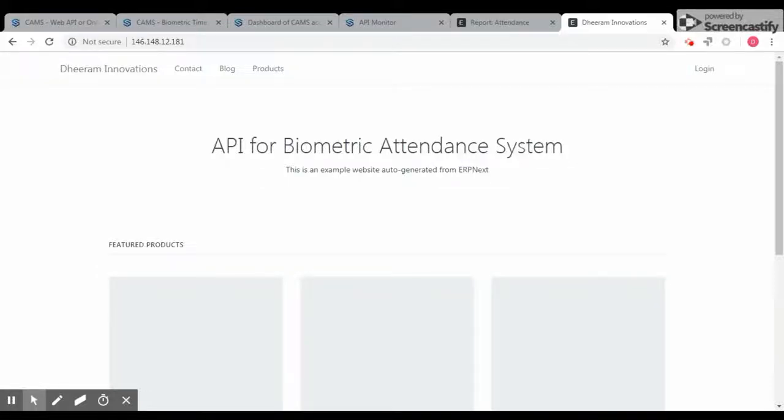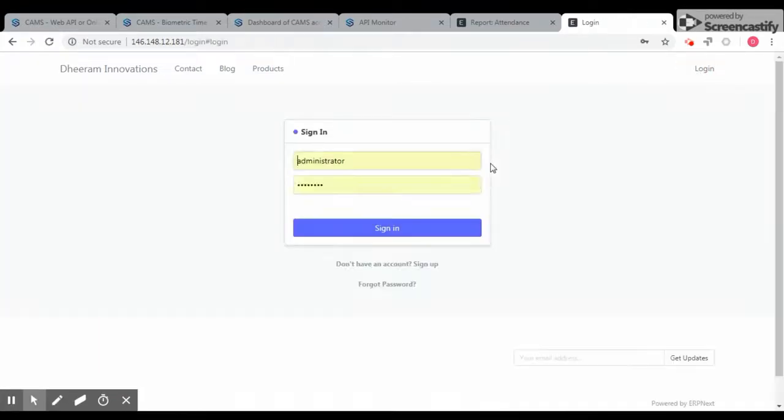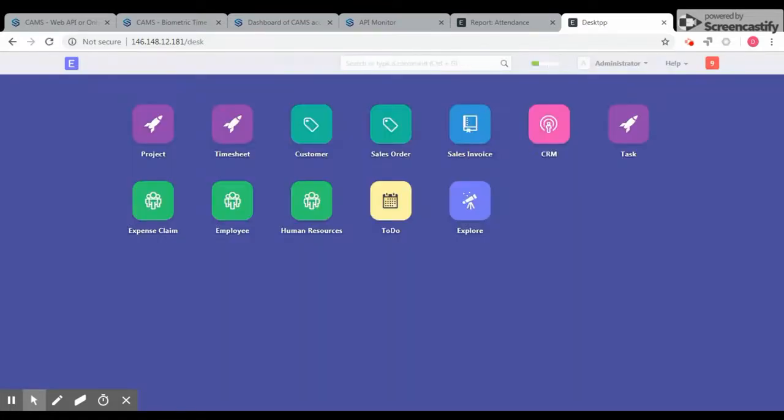Hello, good morning. I am going to show you how you can integrate your biometric device with your cloud-based ERPNext application. Here I am going to log into the ERPNext application. So basically in this session, I am going to add a user in this ERPNext application and the same user in the biometric machine, and I'm going to show you the report.